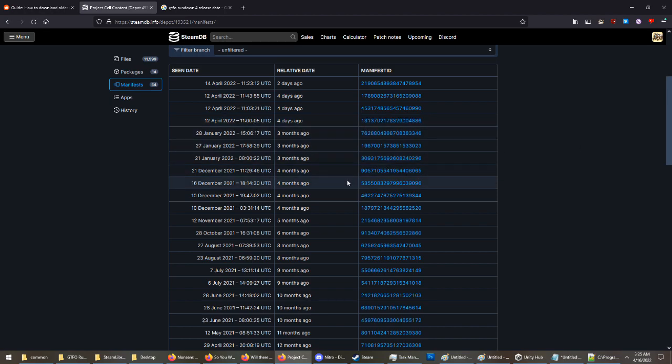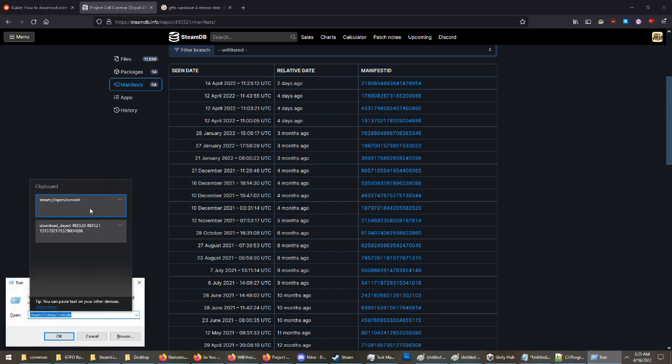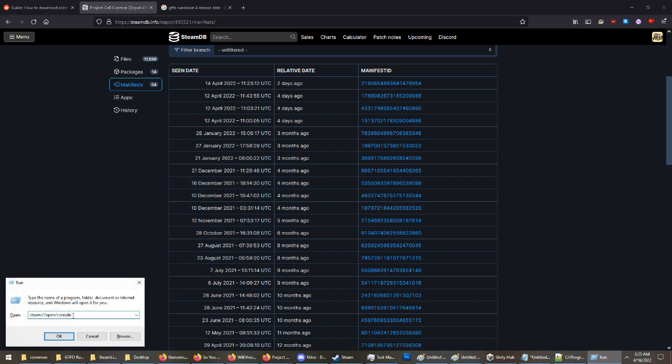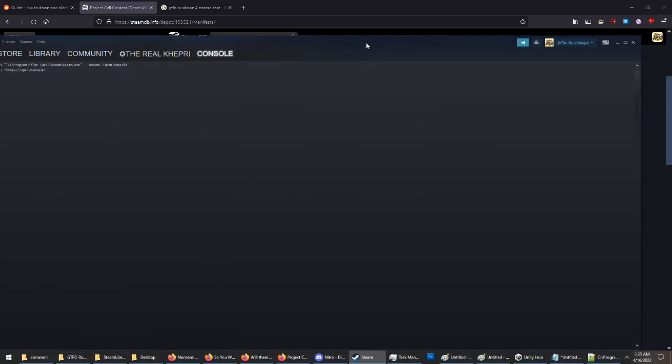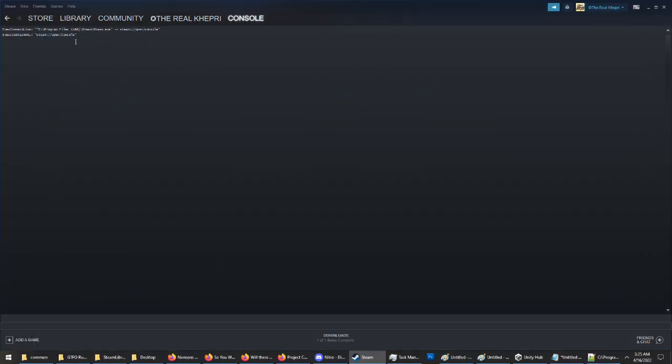Once you have that, you need to hit Windows R on your keyboard, and you need to enter into the run console here: steam colon slash slash open slash console. You hit enter, and you'll see it will open the Steam development console.